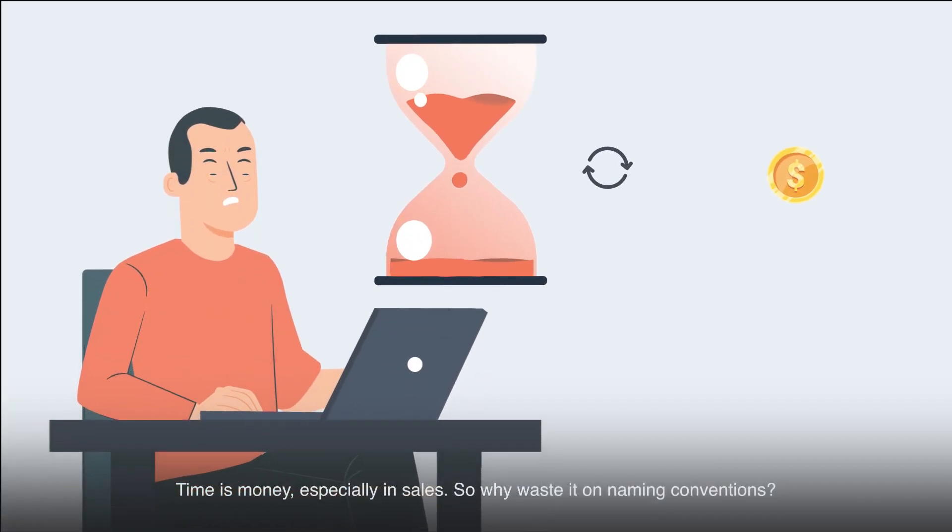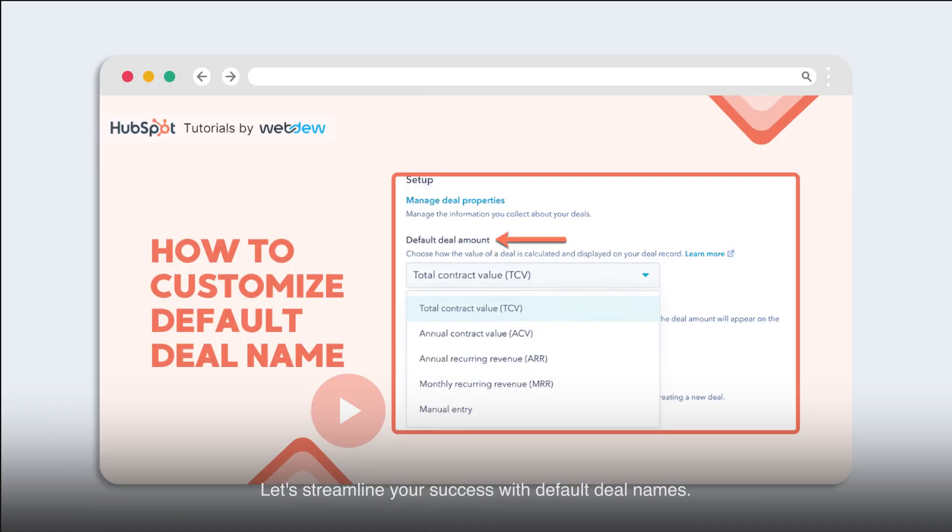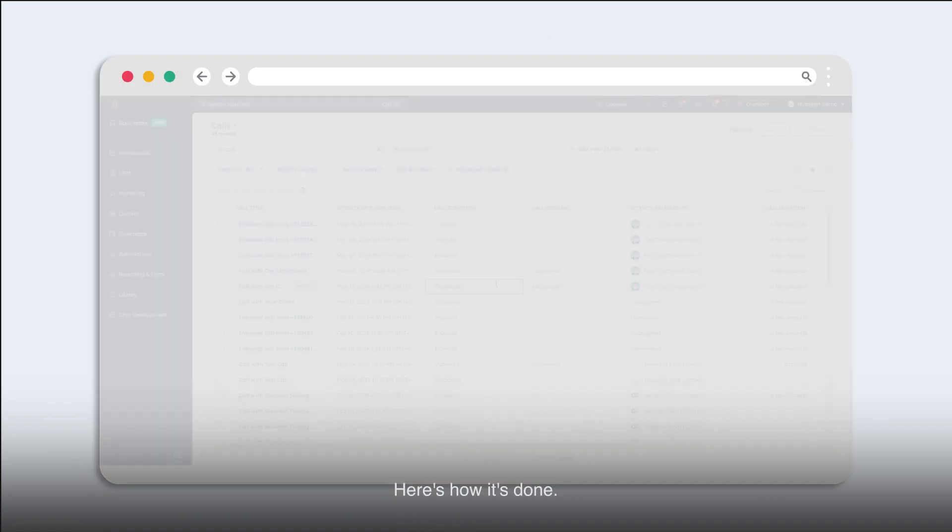Time is money, especially in sales. So why waste it on naming conventions? Let's streamline your success with default deal names. Here's how it's done.